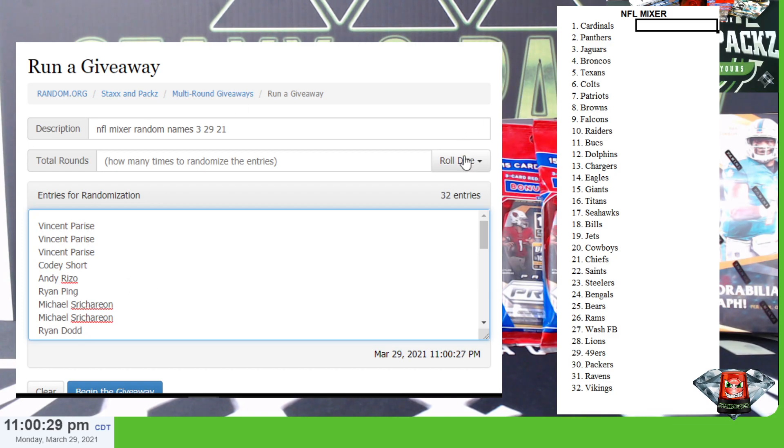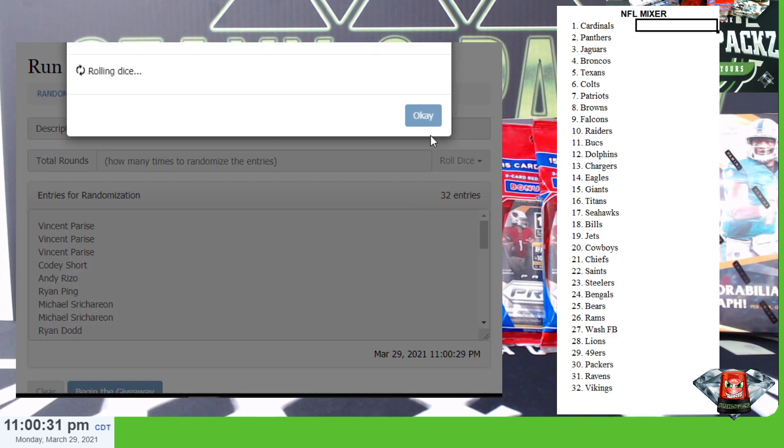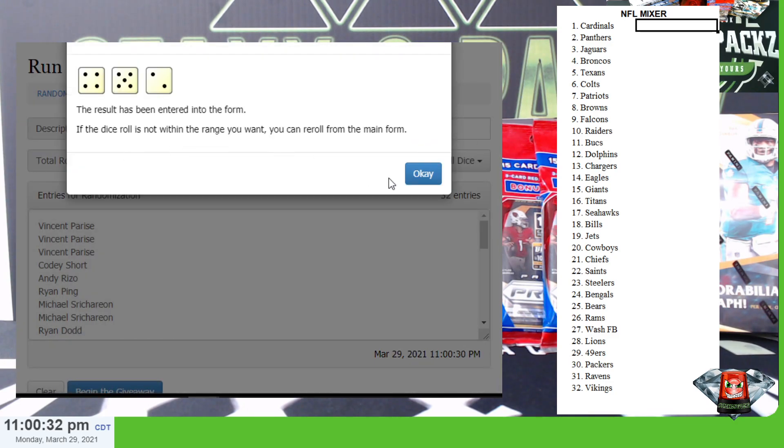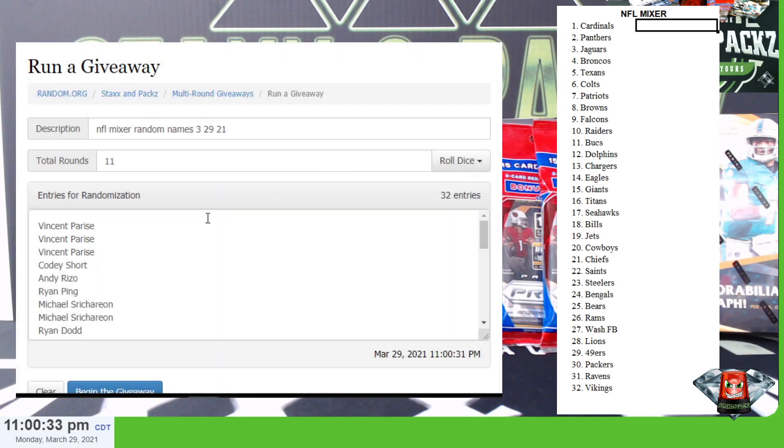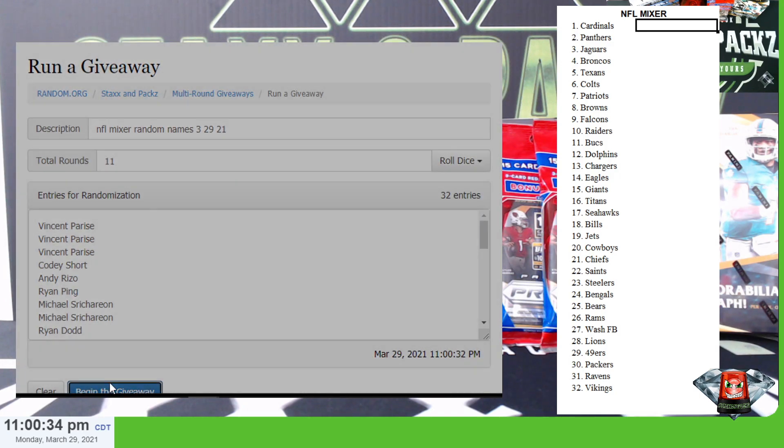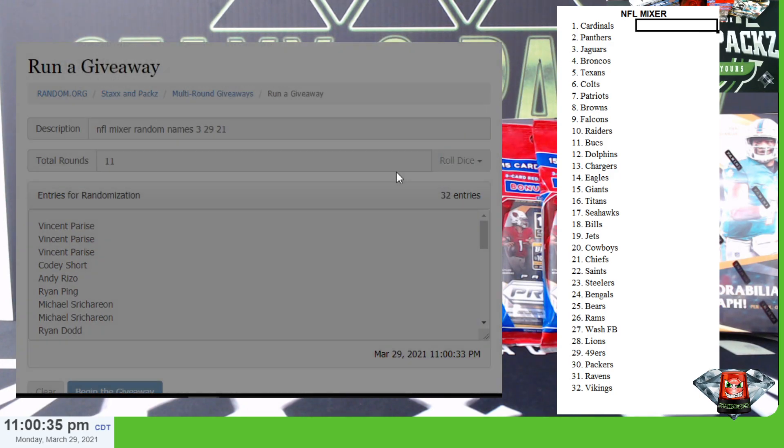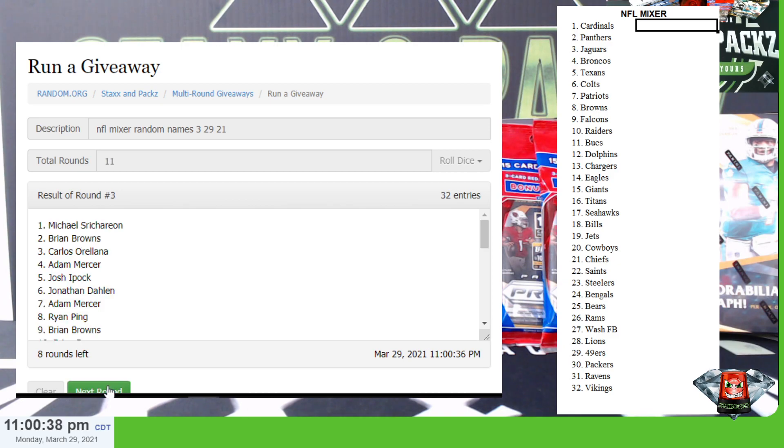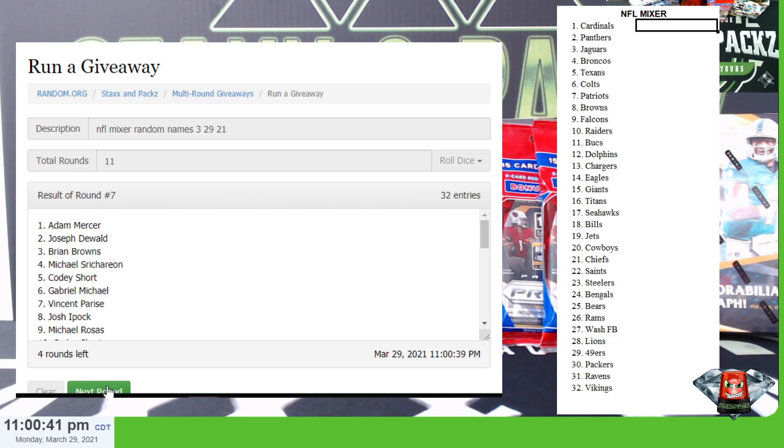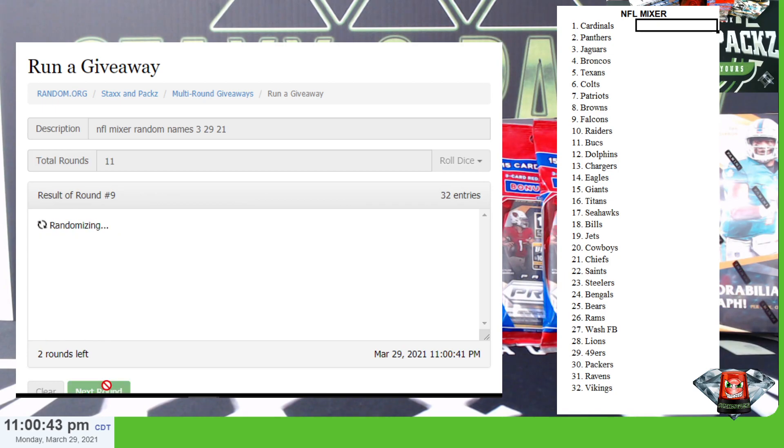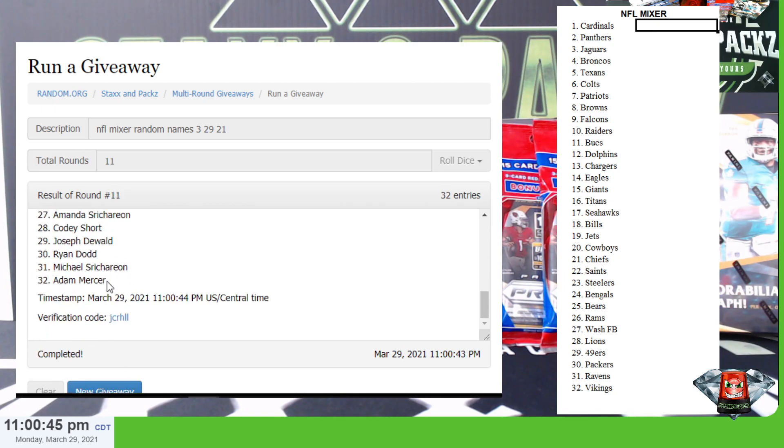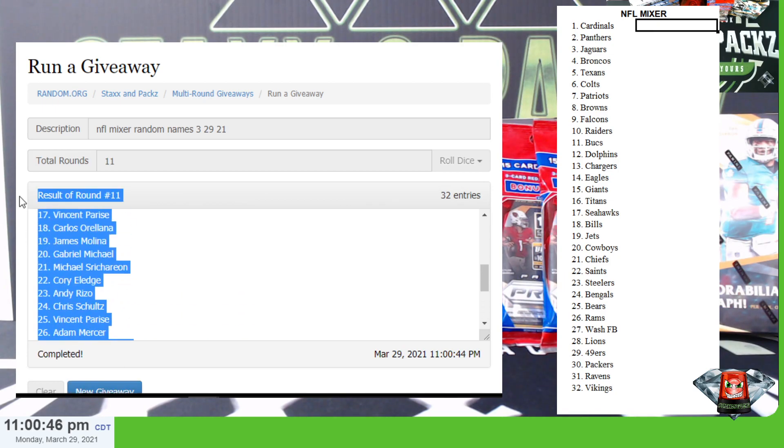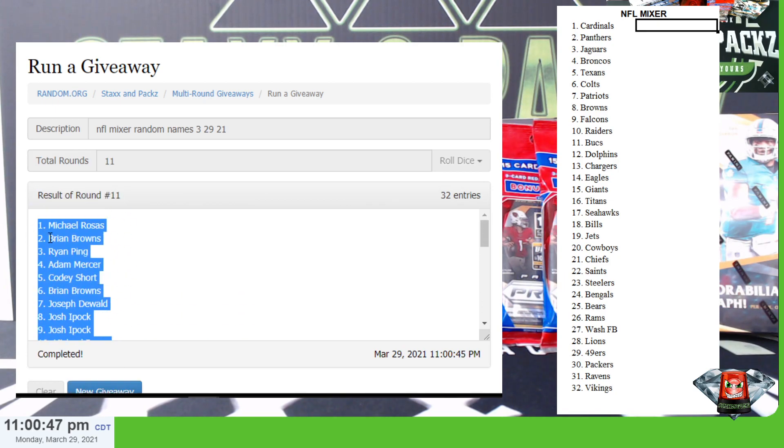All right, we got all 32 names, three dice, it's going to be 11 rounds. Good luck, after this I'll read the teams and we have three to five minutes to trade or sell. Here we go, all cards shipped, and it's going to be Michael R. down to Adam Mercer.